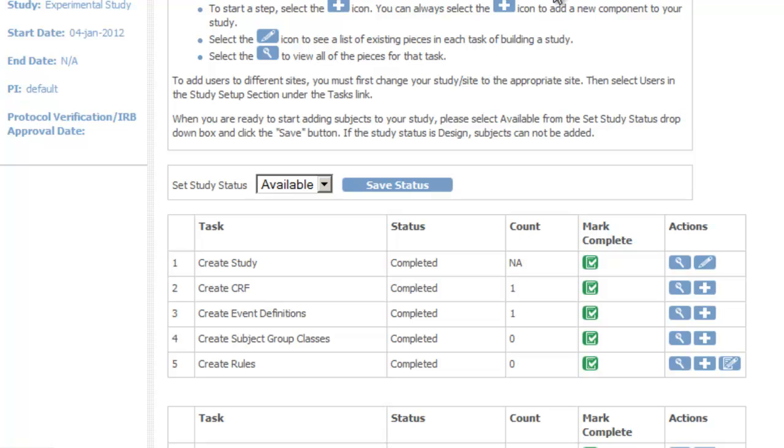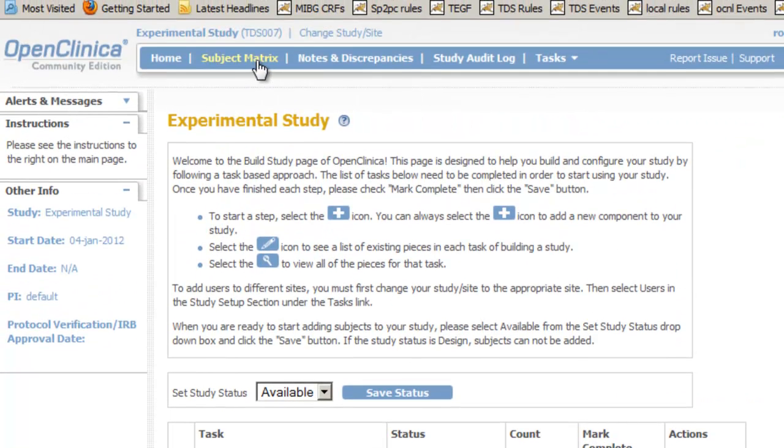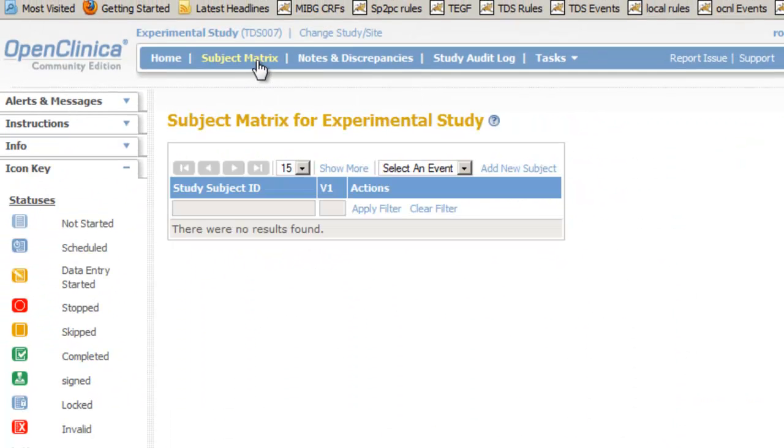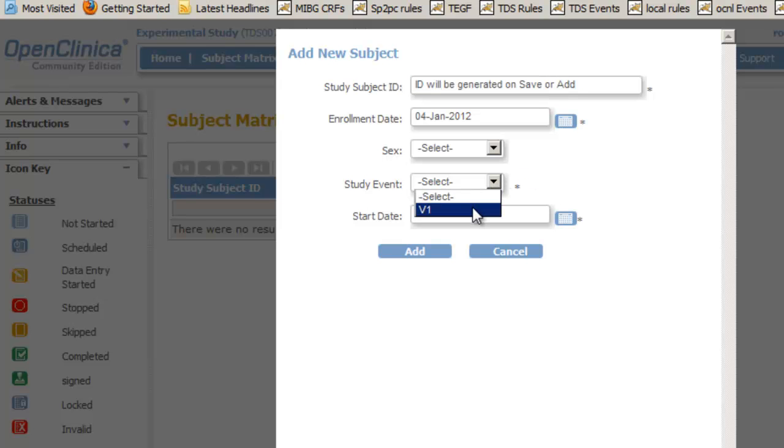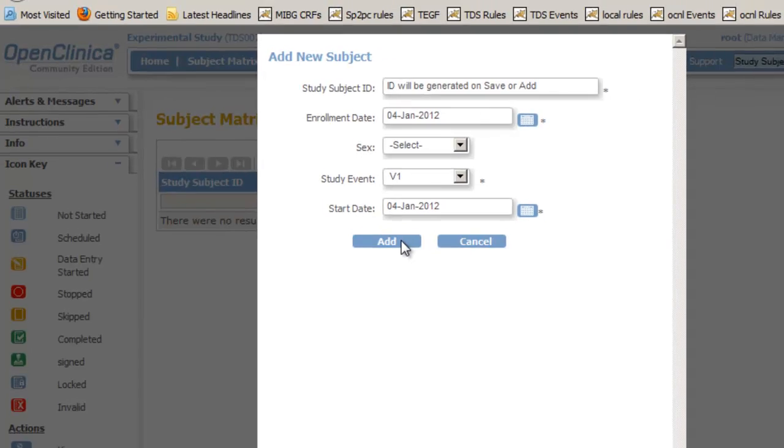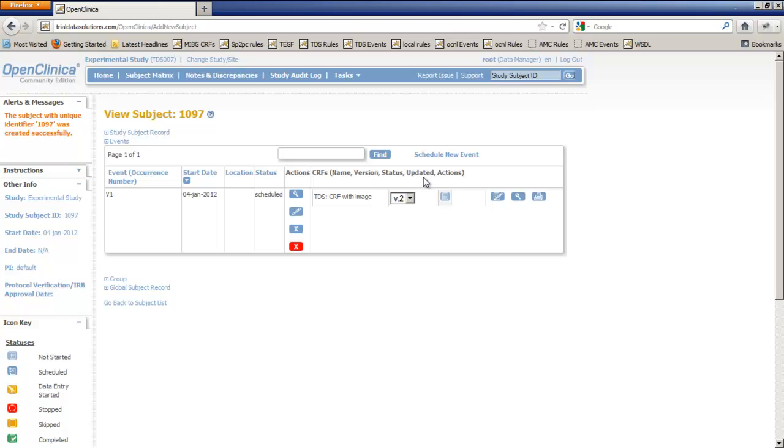Our study is now ready and we can check this by going to the subject matrix. At the top of the subject matrix is a link Add new study subject. Now remember we configured our study in such a way that the study subject ID will be auto-generated. The enrollment date is defaulted to today. Sex is not required but we must choose an event. For this our choice is limited to the one event we created, V1. And the start date of the event is also today by default. We click the Add button and a new screen opens with all the events, one in our case, of the subject we just created.